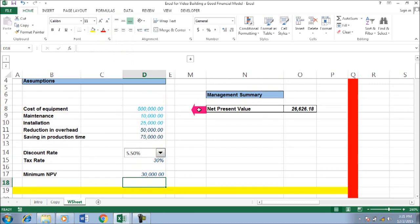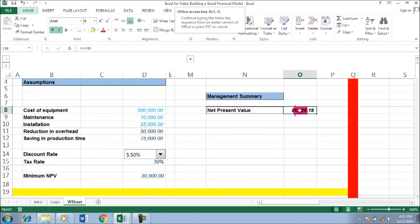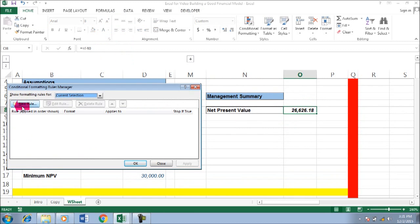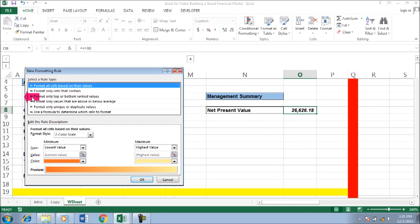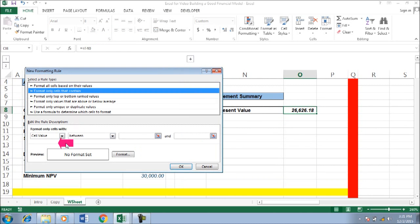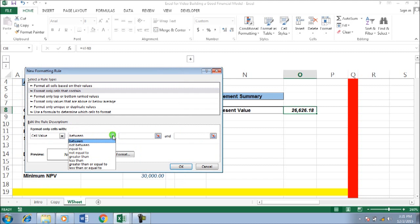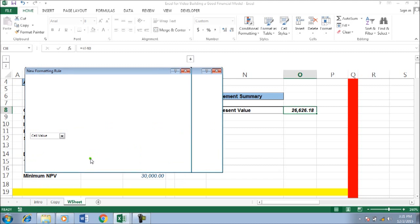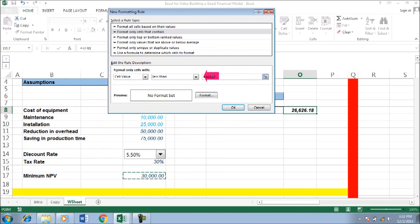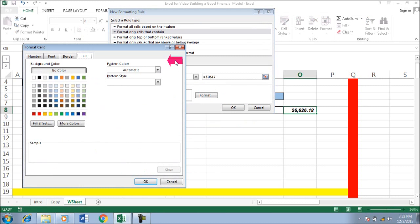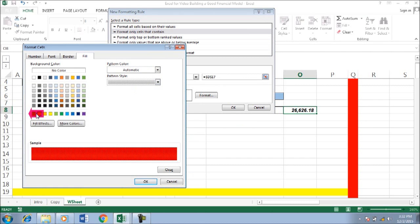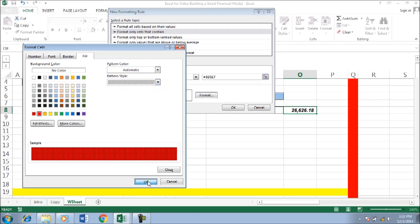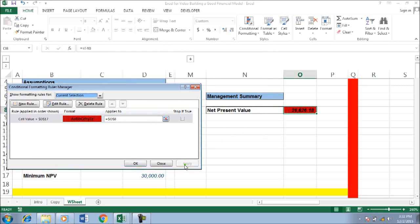Go to conditional formatting, create a new rule, and then select 'format only cells that contain.' Set the condition to less than this amount, and give that cell a red background to indicate it is below what you expect.